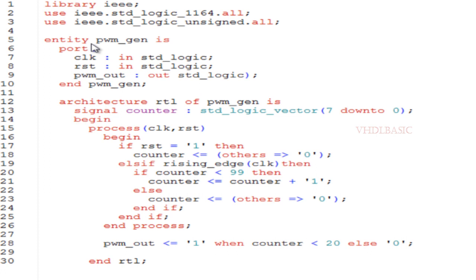At line number 28, I am going to generate the pulse with respect to the duty cycle. Here I am assigning one when counter is less than 20. The 20 is 20 percent duty cycle. If this counter is less than 100, the PWM_out will be high throughout one megahertz, which is the maximum amplitude. If you are setting duty cycle as 0, the PWM_out will be 0 always. That is the lowest duty cycle we can generate.